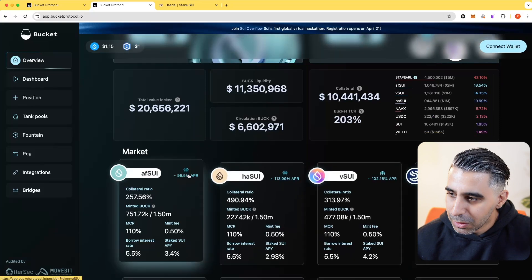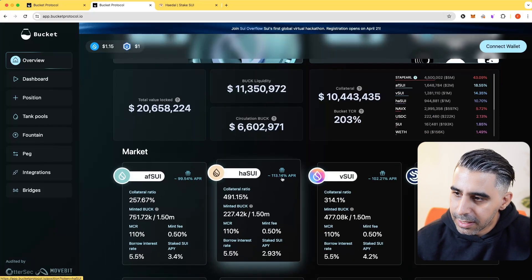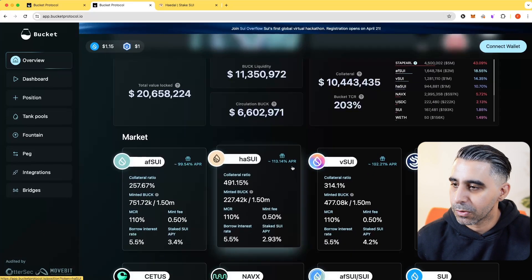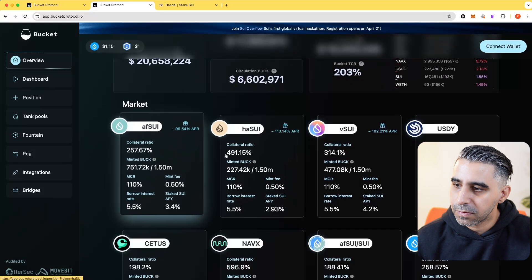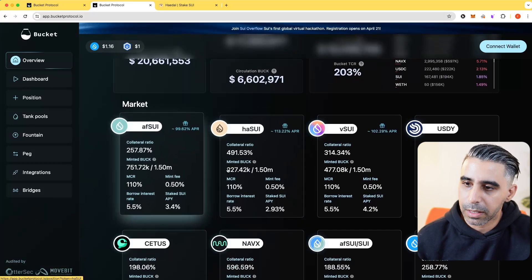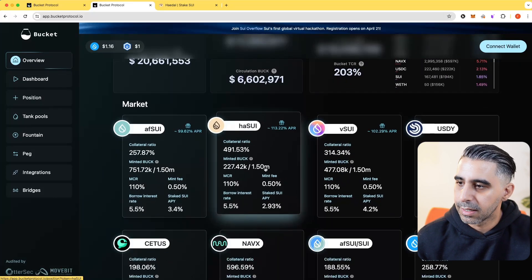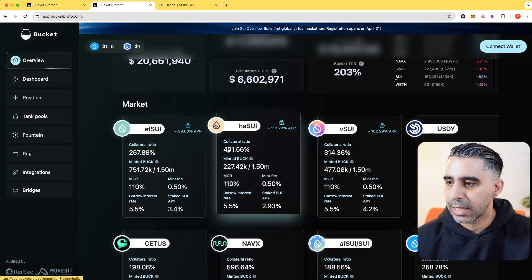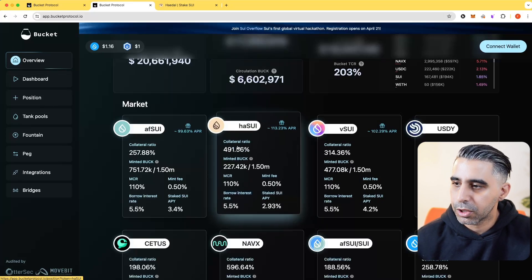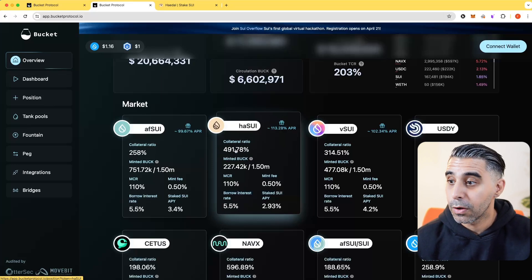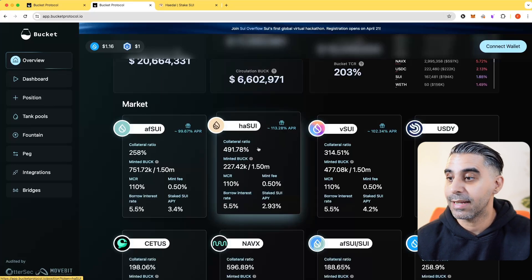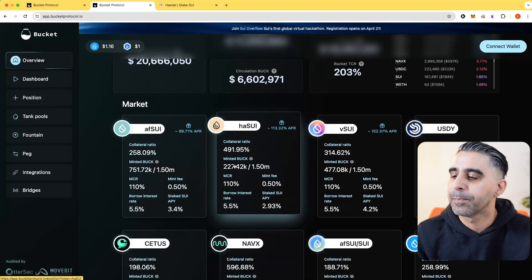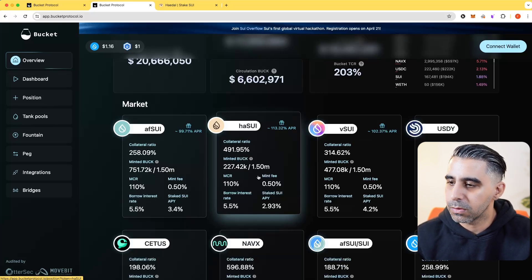In the market, you can see various SUI LSTs, and then you can also use just SUI or other tokens to mint the stablecoin Buck. You'll notice 113 APR. What does this mean? Each of these have limits, how much Buck they can mint. Most of these are nowhere close to their allocated limit. I'm going to focus on HA SUI, which has 1.5 million cap. The collateralized ratio shows that for how much Buck has been minted, there's 491% of collateral locked, which is quite high, which is good.